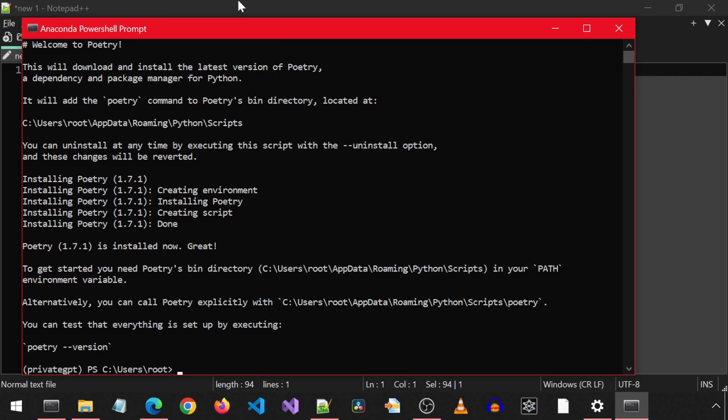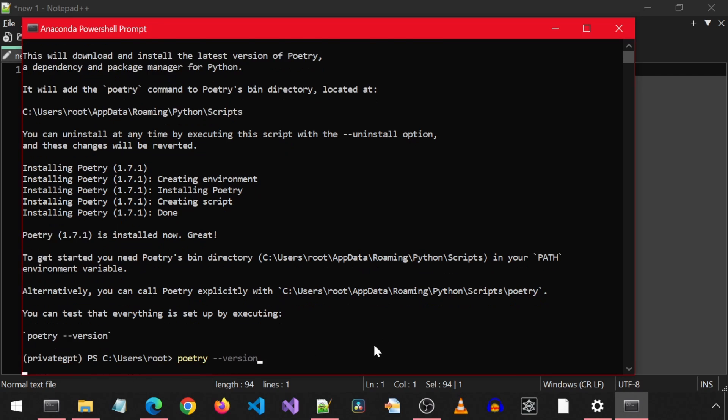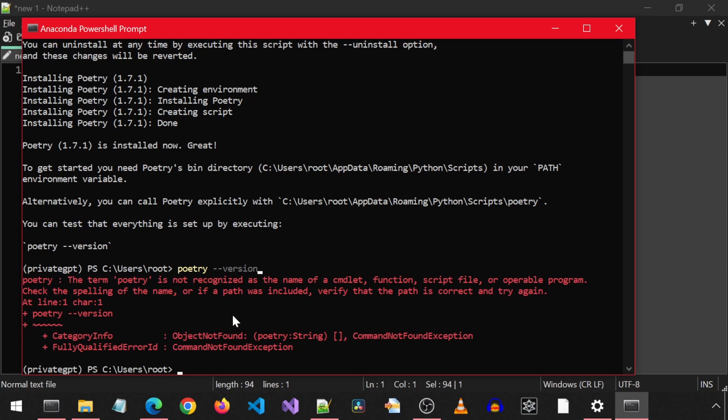It has finished. It says you can test that everything is set up by executing poetry dash dash version. Copy-paste. And we get an error saying poetry is not recognized.